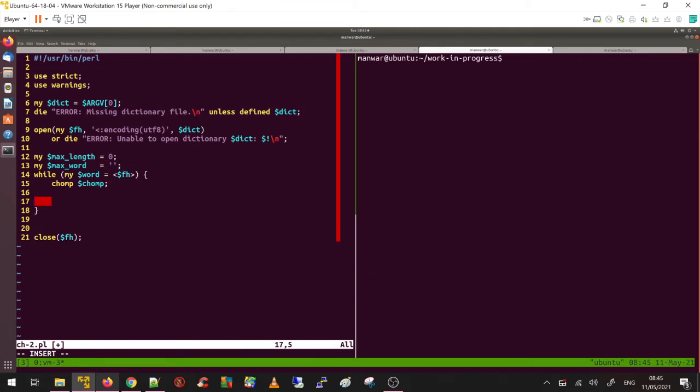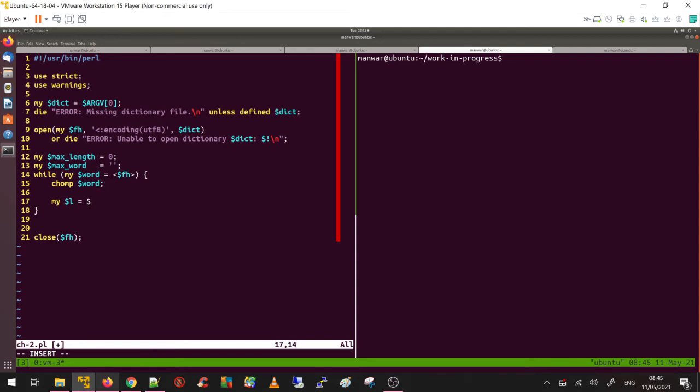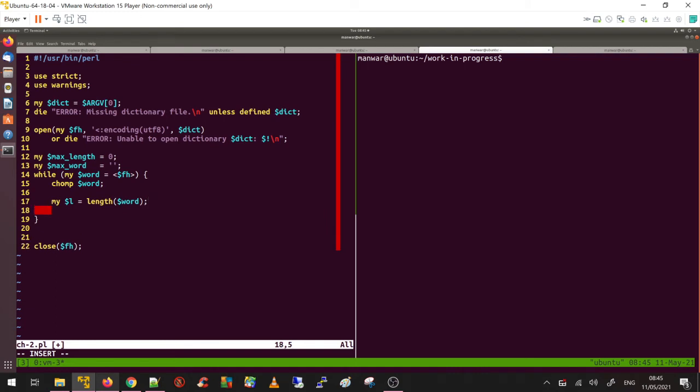Now the fun part. First thing first, find out the length of the word. Chomp word. So length of the word. If it is a one letter word I am not interested, so I am going to do next if dollar l is 1.